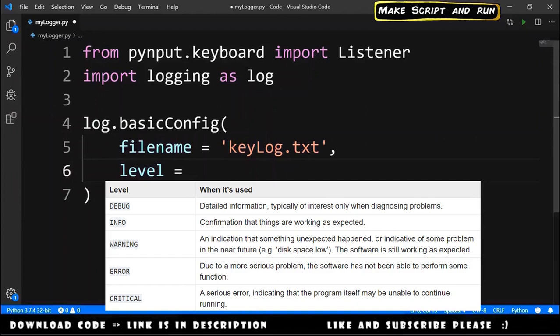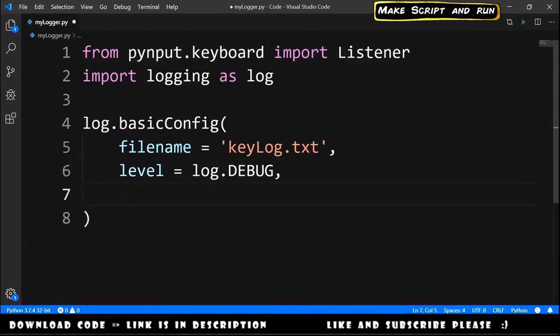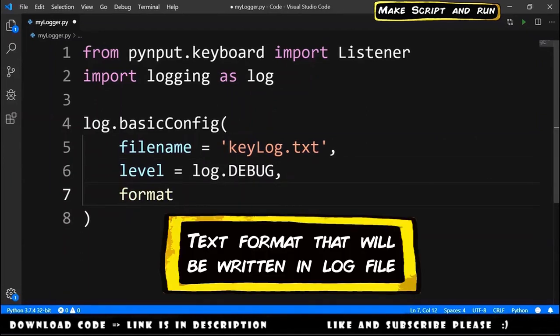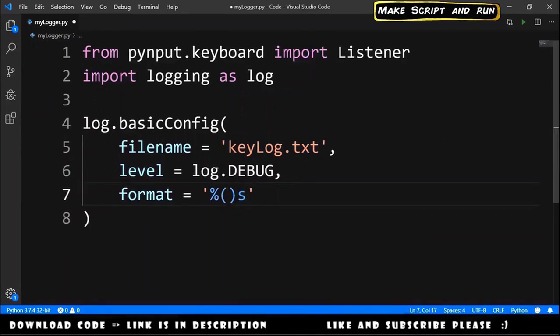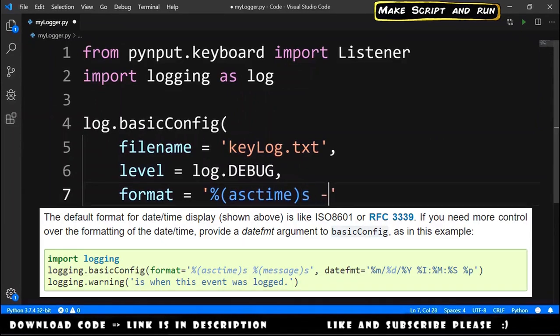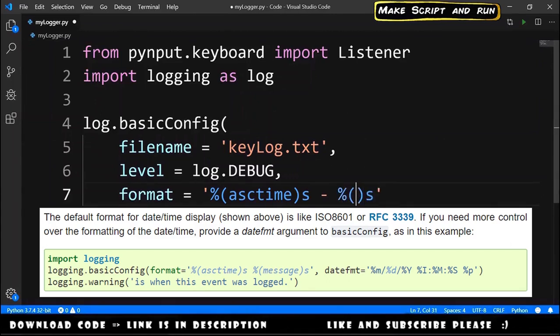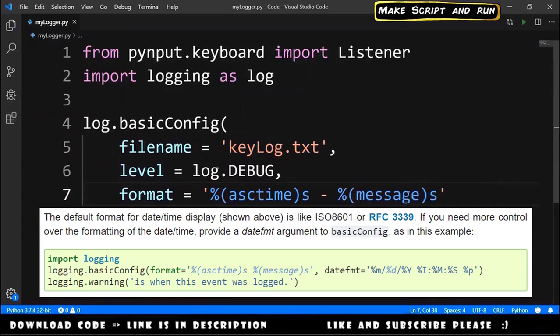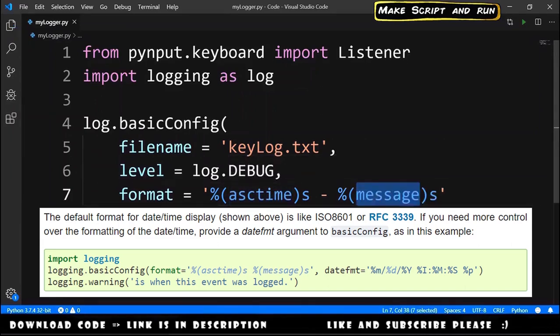We pass the level that is equals to log.DEBUG, and we pass the format of the string that is equals to percentage open close with s inside. In this we type asctime, we type a dash, and again percentage open close s.